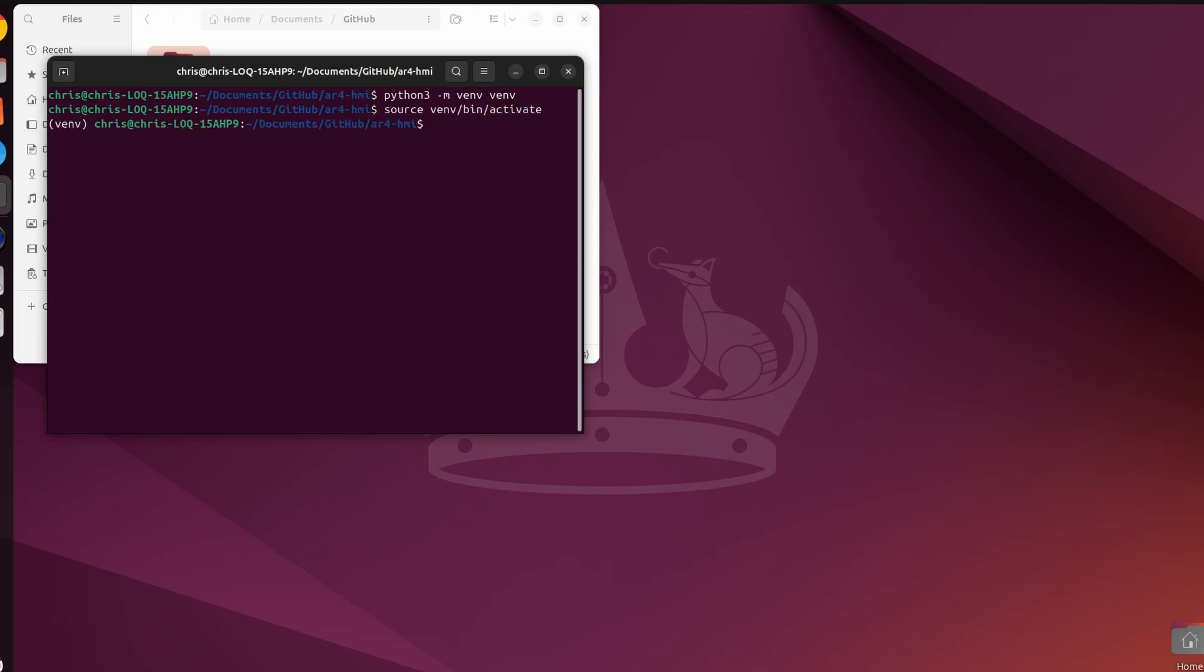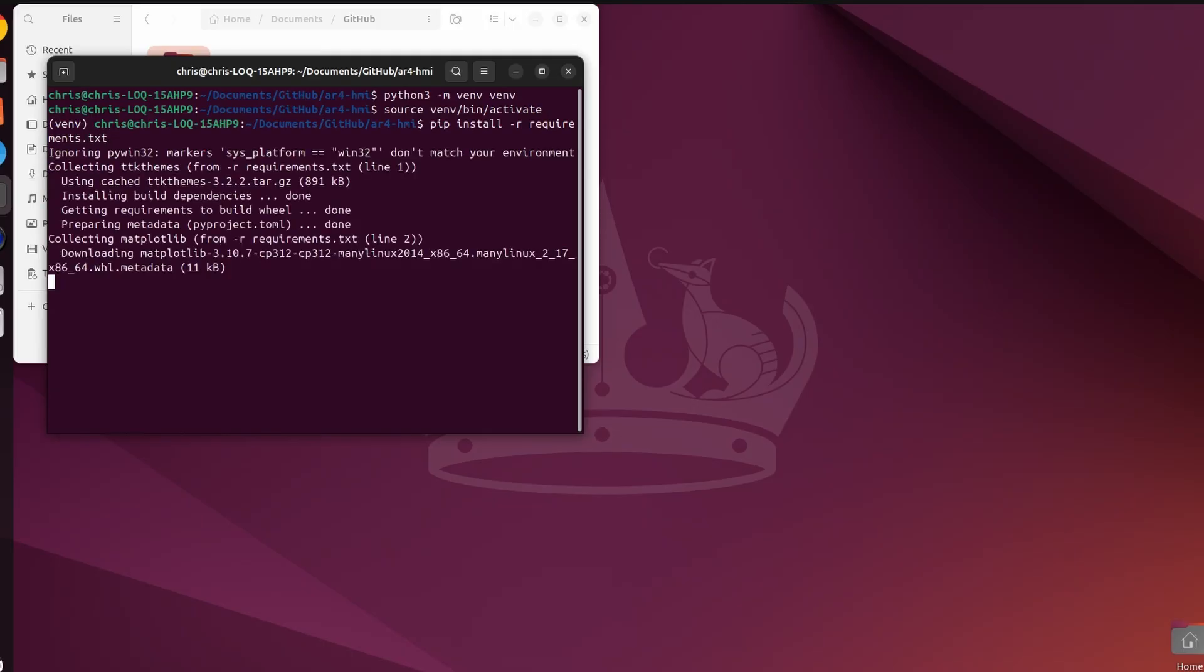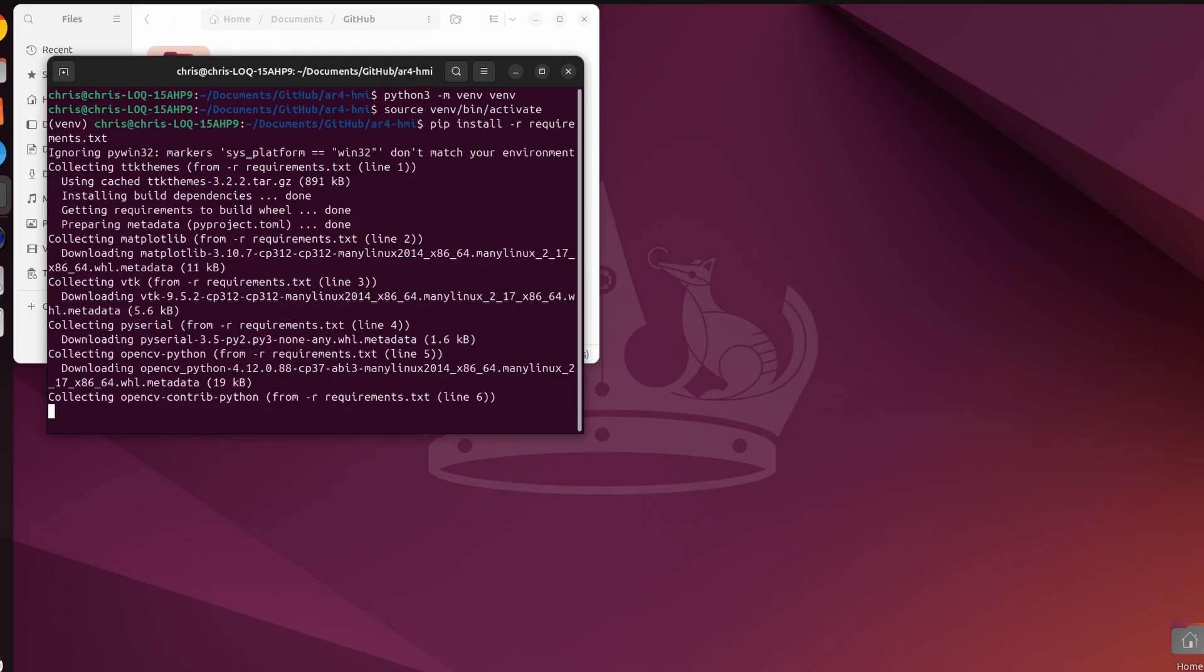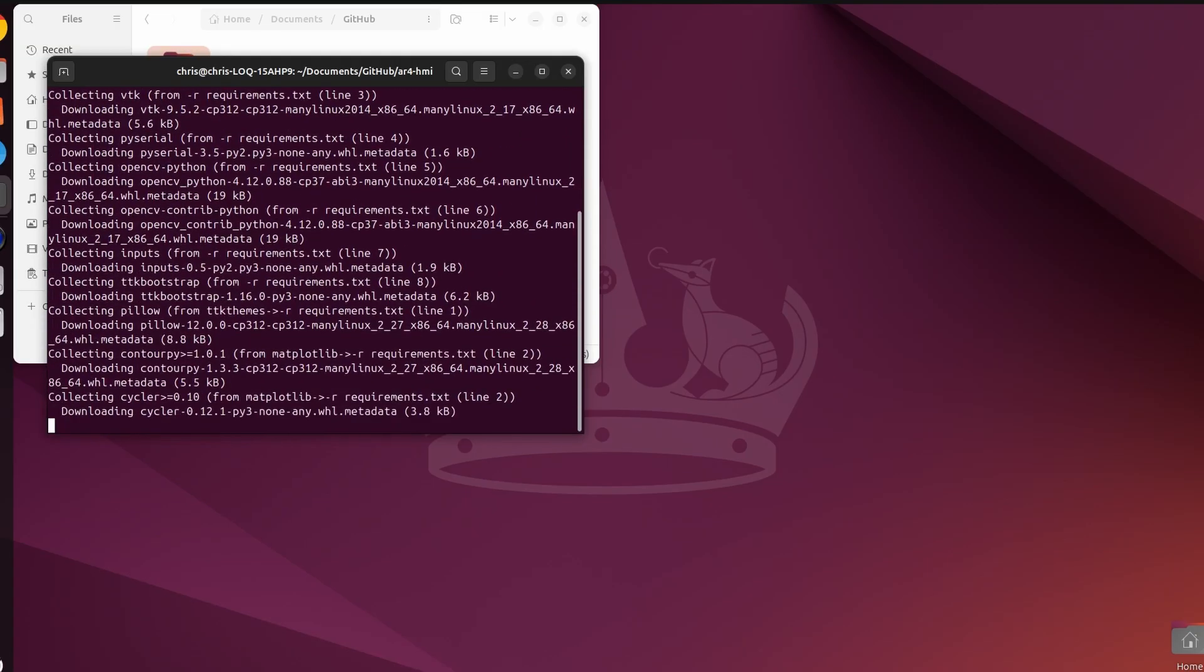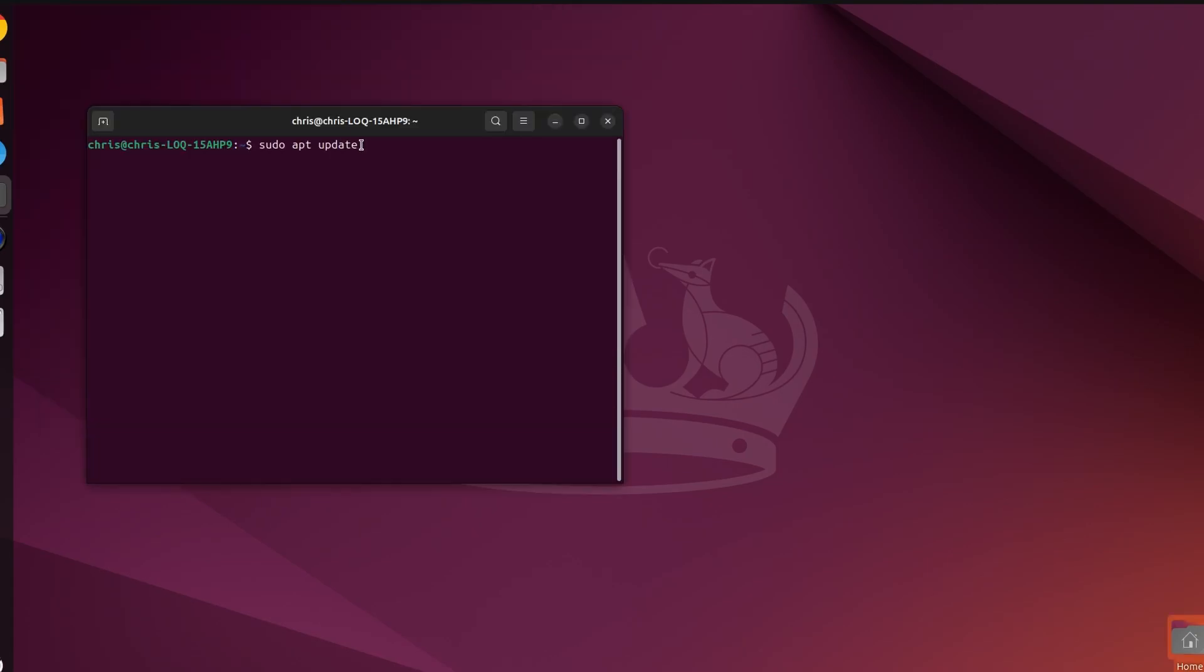We've got the virtual environment going. Now there's a text file in here called requirements, so we're going to install all the dependencies that the program needs. We'll do pip install requirements.txt. That'll start installing all the dependencies we need for this program.